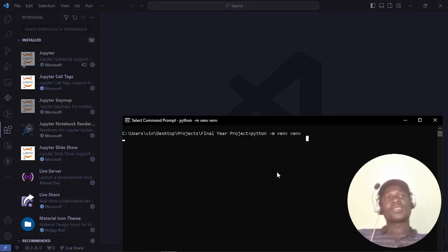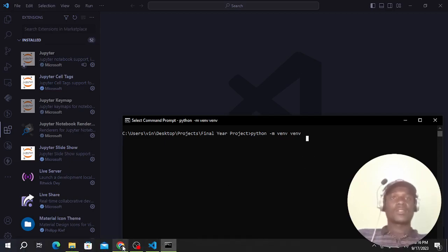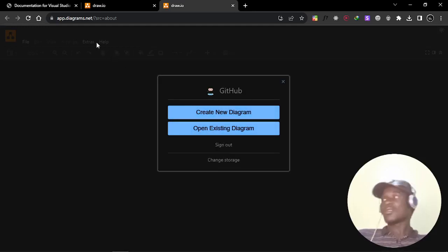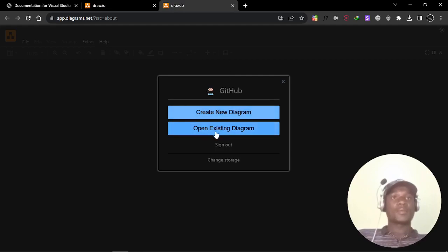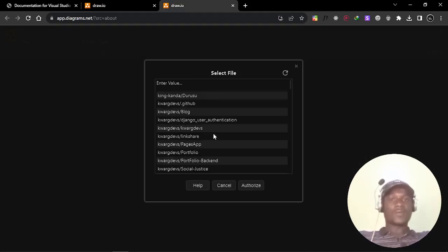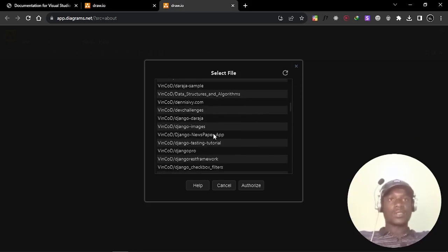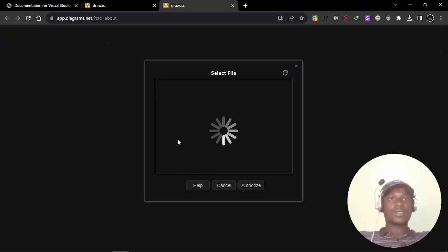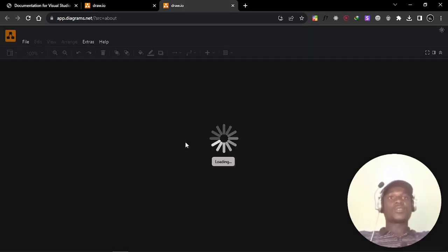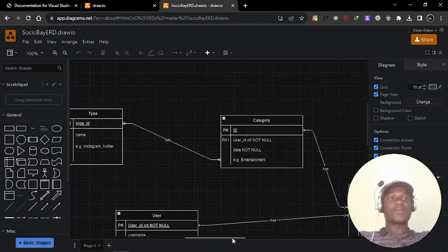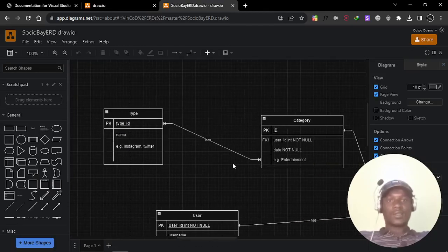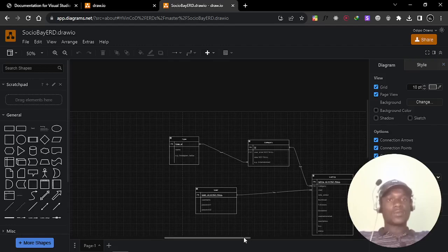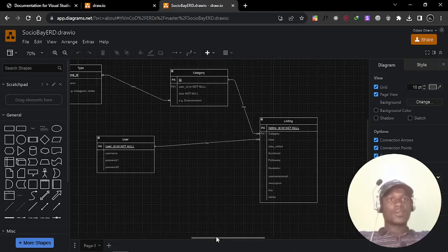I don't know why it takes a lot of time to create a virtual environment in Windows. I always use my GitHub to store my diagrams or open existing diagrams. I think I will authorize my GitHub. It will just be a matter of selecting the right repository containing those diagrams. The repository is called ERDs.